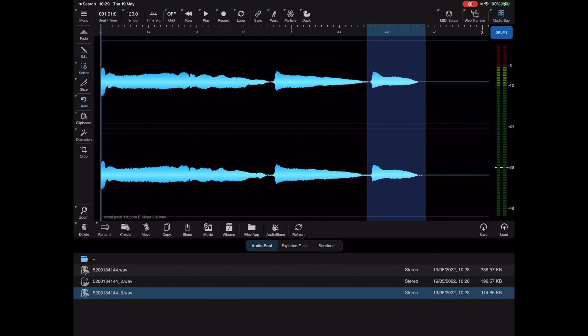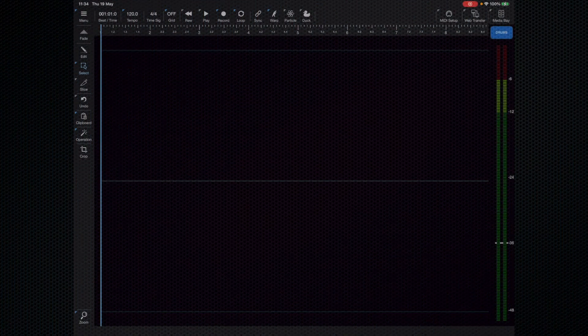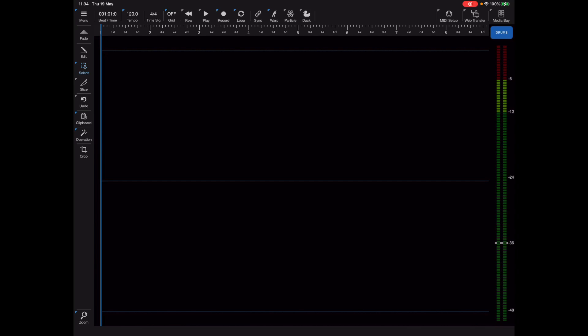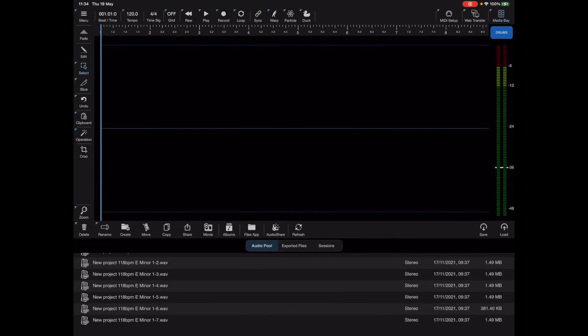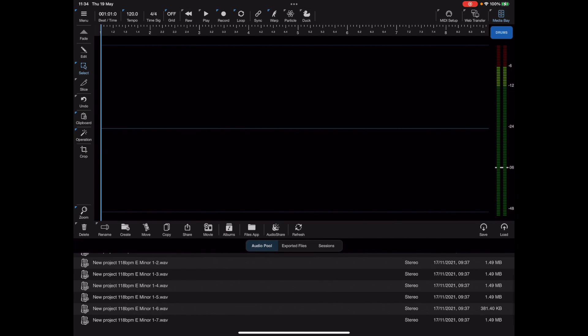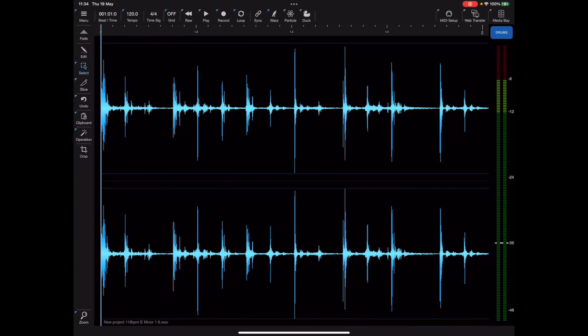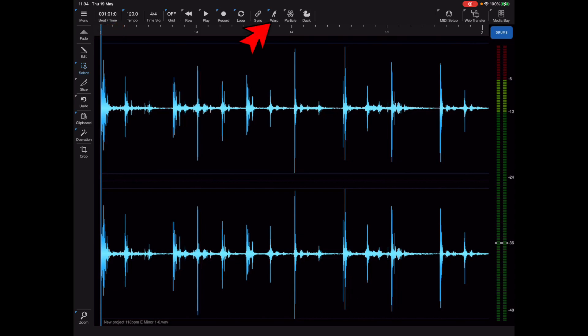One thing I'm constantly asked about is how to change the BPM of an audio file, especially for use outside of Neon. I'm going to load a beat here. If you look at that file it's 118 beats per minute, but notice that the actual main tempo hasn't changed on load.